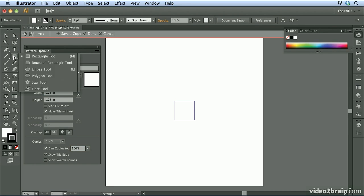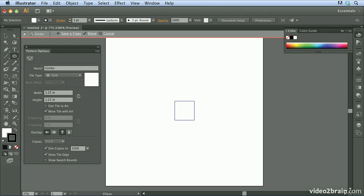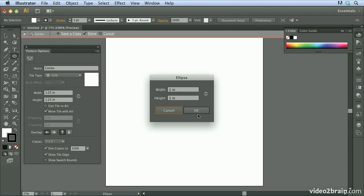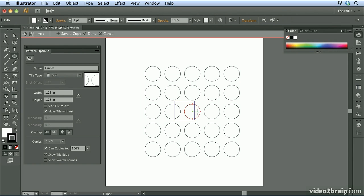Now what I'm going to do is I'm going to grab my ellipse tool, and I'm going to go ahead and click anywhere within the artboard to create a new ellipse at a predefined size. So I'm going to make this ellipse one inch by one inch. I'm going to go ahead and click OK, and you'll see that that circle has been created.